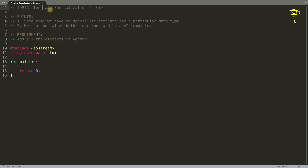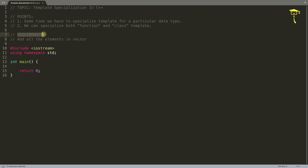But this is not true in all cases. Let's suppose your template works for two or three data types but is not working for a fourth one. What do you do in that case? This entire topic is for that purpose. Your template function or class works for two or three data types but not for the fourth data type - what do you do?